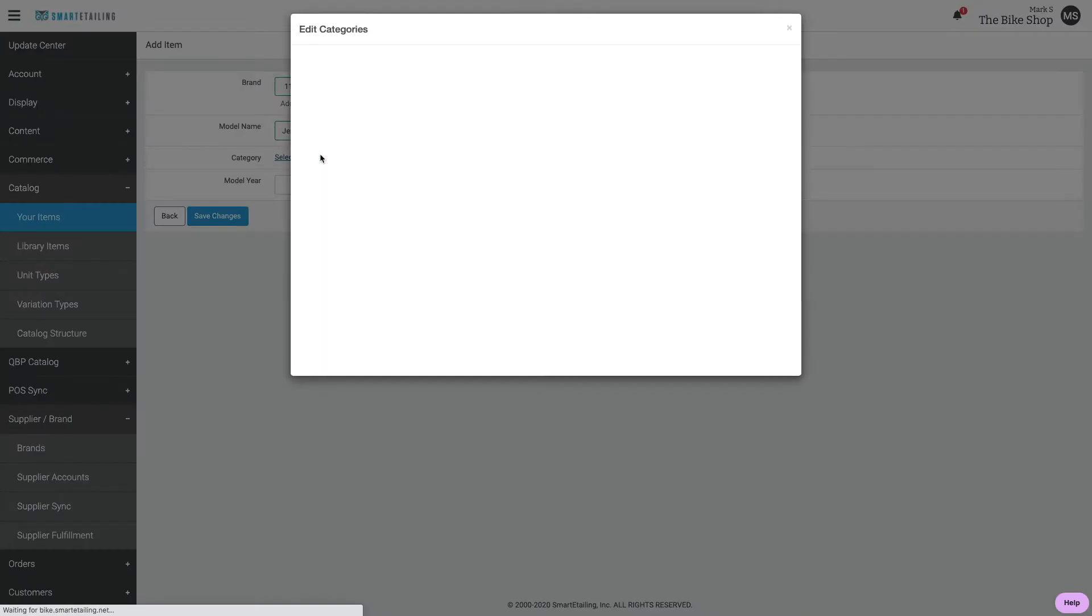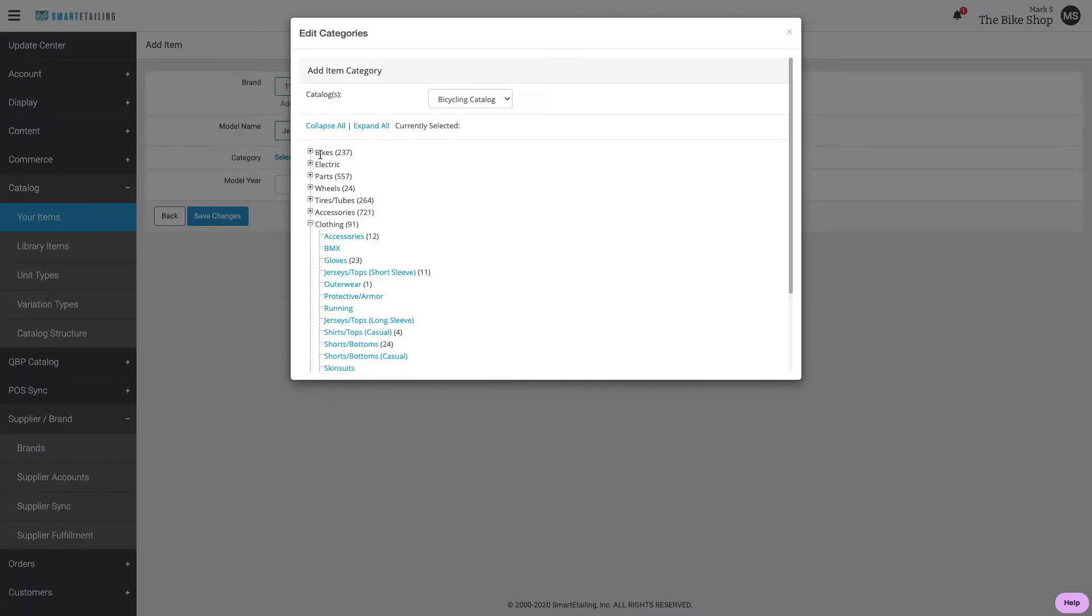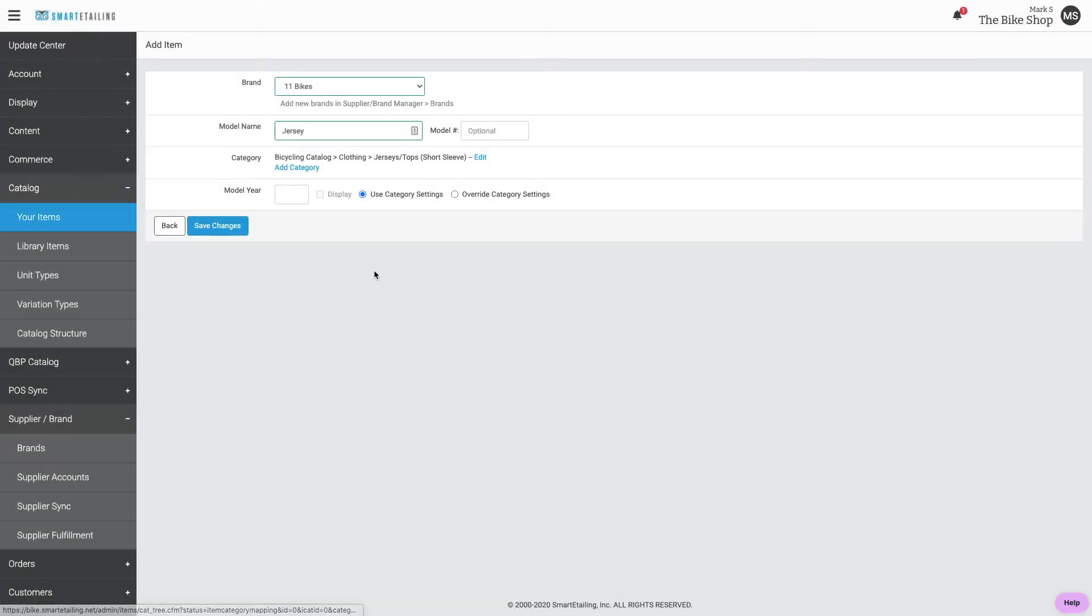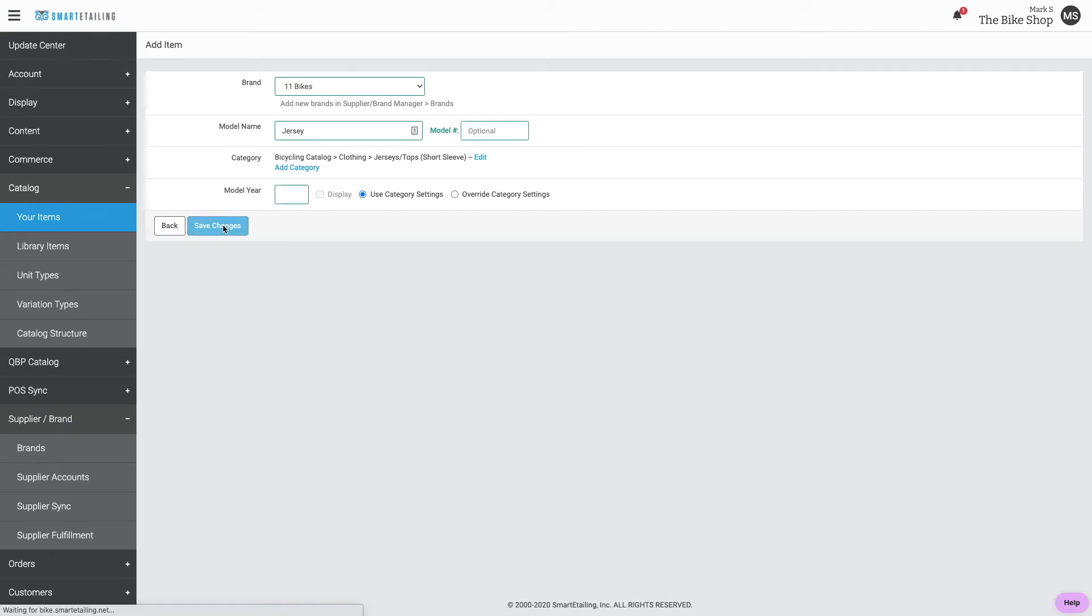Always assign it to a catalog category and enter your model year if you like. Now we'll save the change to create the shell of the item.